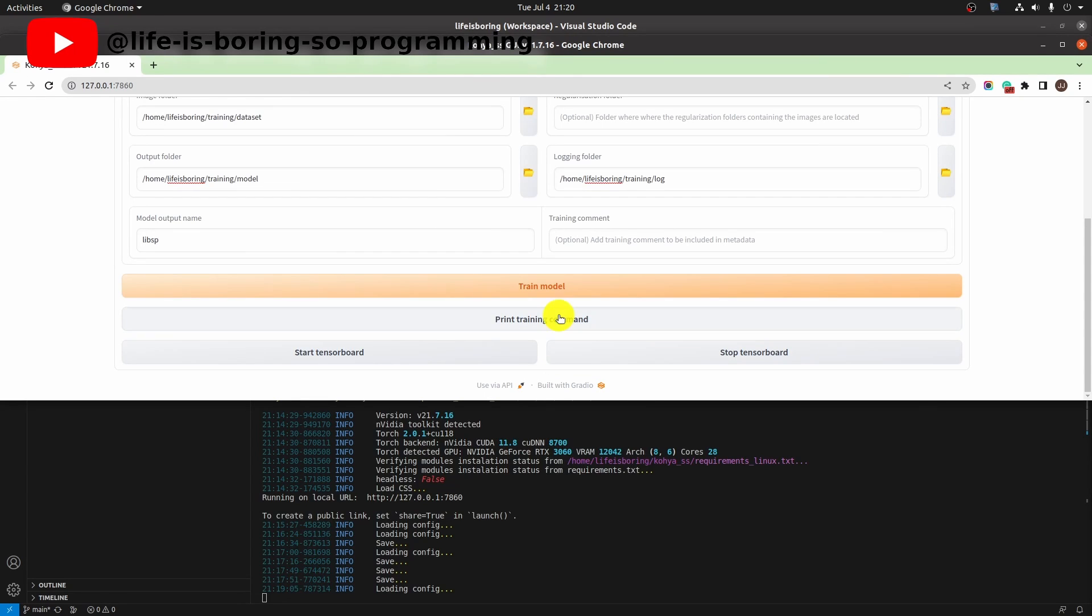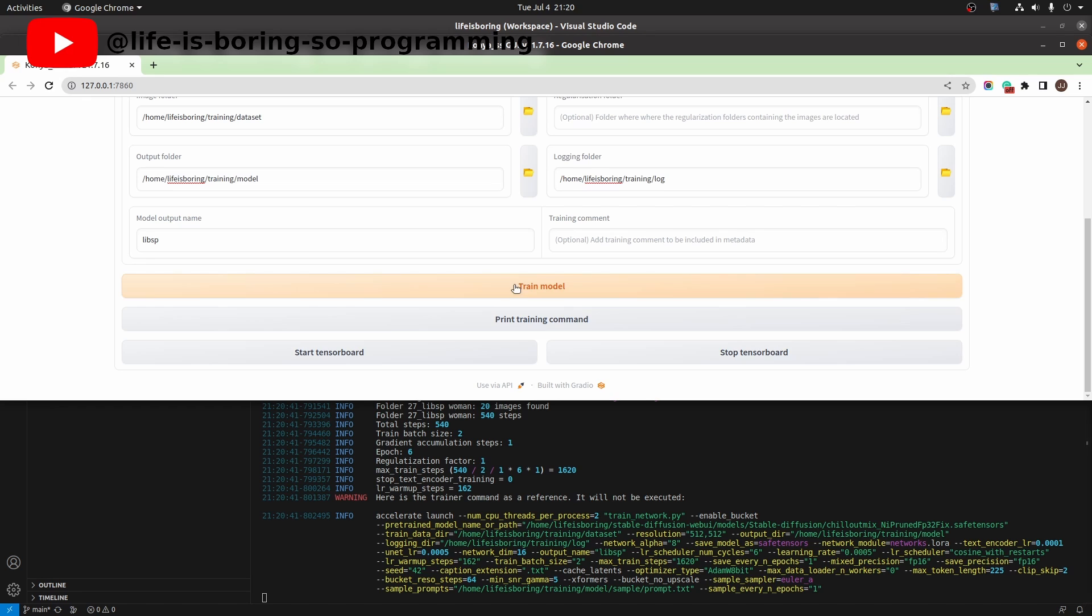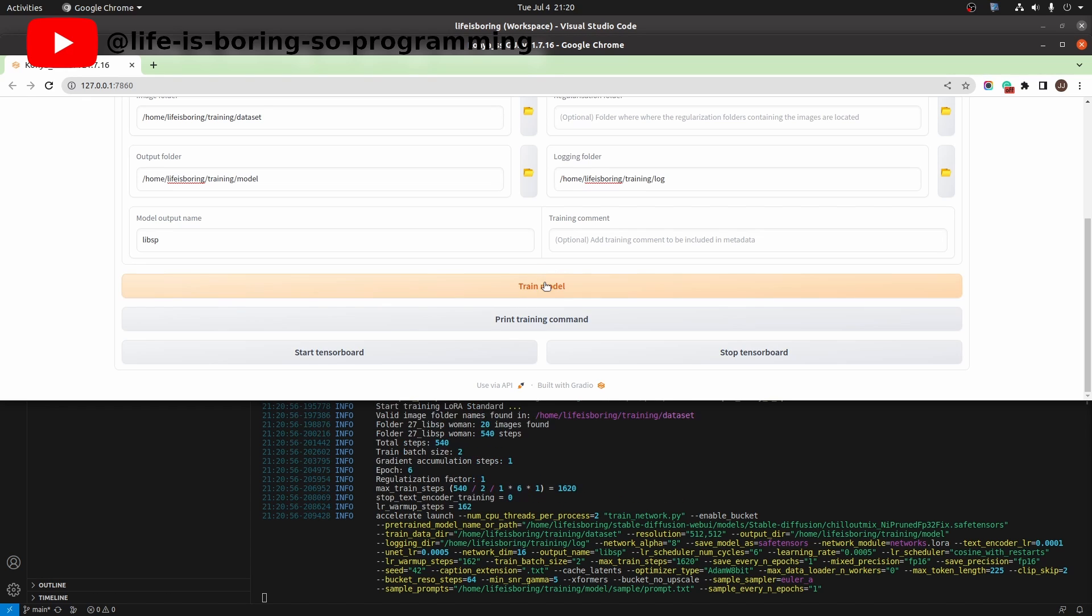After setting the correct folder structure, we can try to run. We can try printing the command first. The actual command to be run will be printed in the terminal. Okay. To actually train the LoRA model, we need to press the train button. Now press the train button to start training.